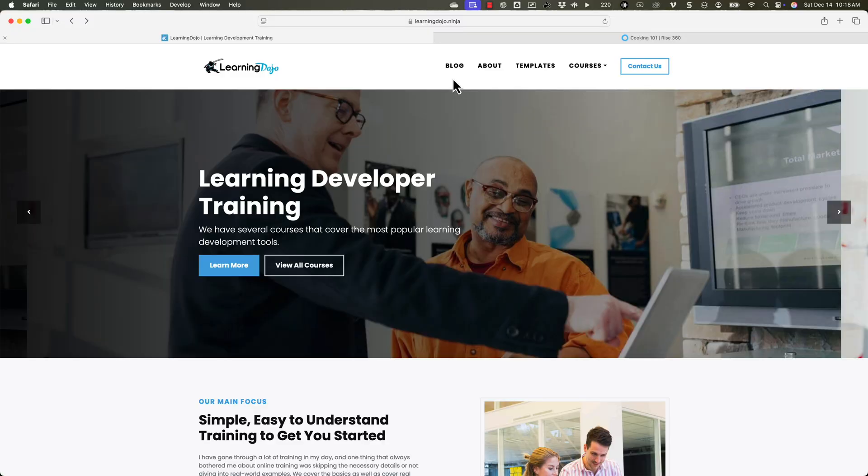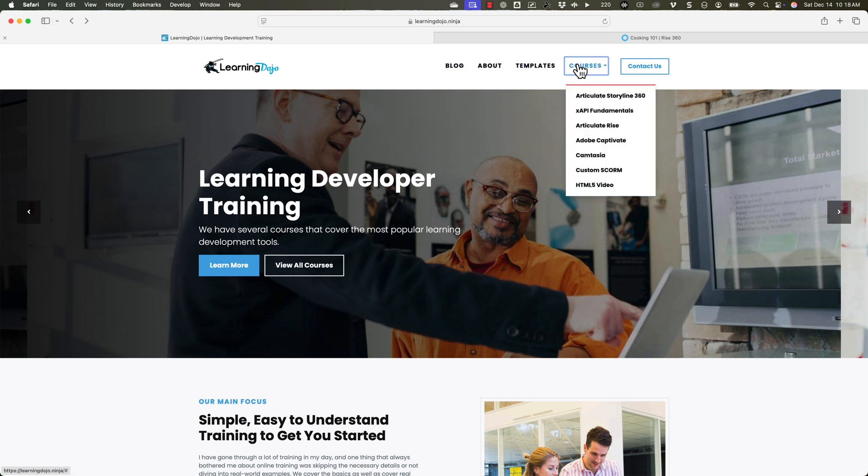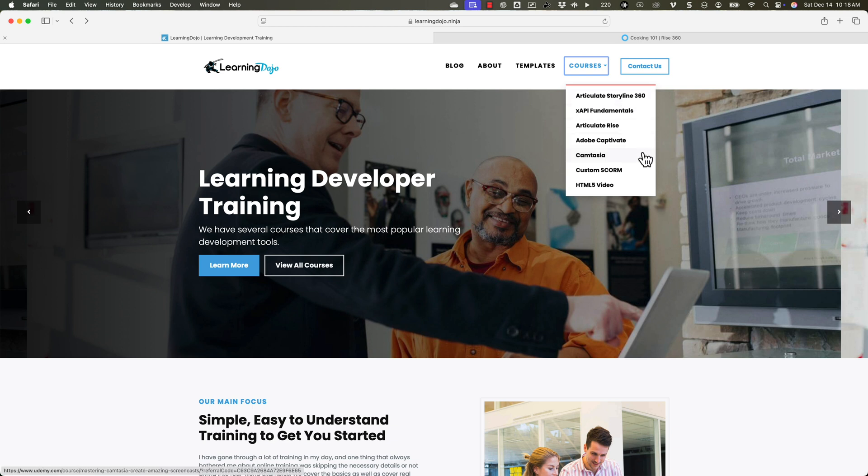So just something exciting. I didn't cover too much in depth in my previous video, but I wanted to dive into that a little bit. If you want to check out more, head on over to my website at learningdojo.ninja. You can check out all previous blog posts. You can also download free templates. You can check out full courses covering everything from A to Z and Articulate Storyline 360, XAPI Fundamentals, Articulate Rise, Adobe Captivate, Camtasia, Custom Squirm, and HTML5 Video.